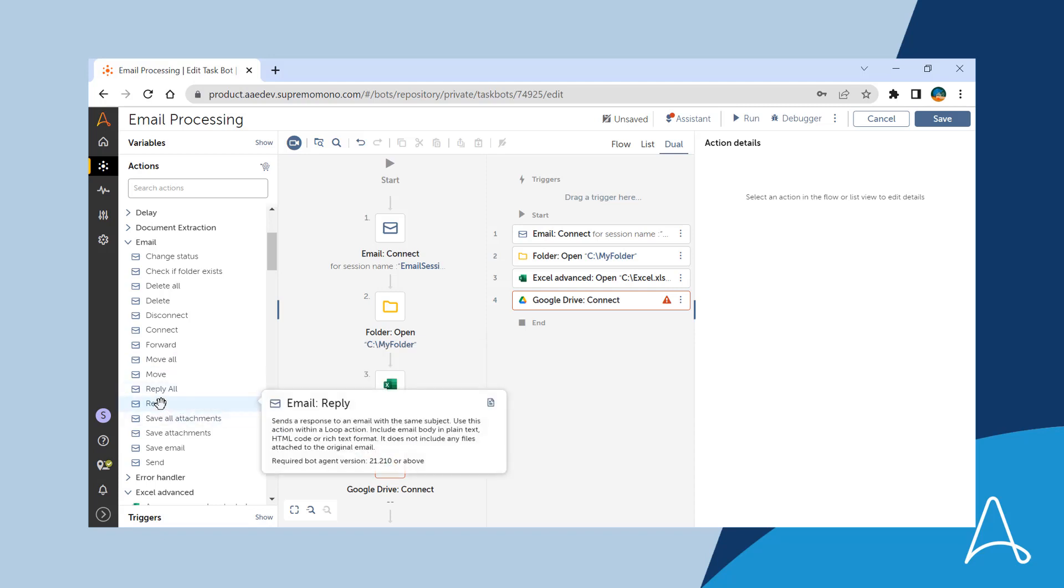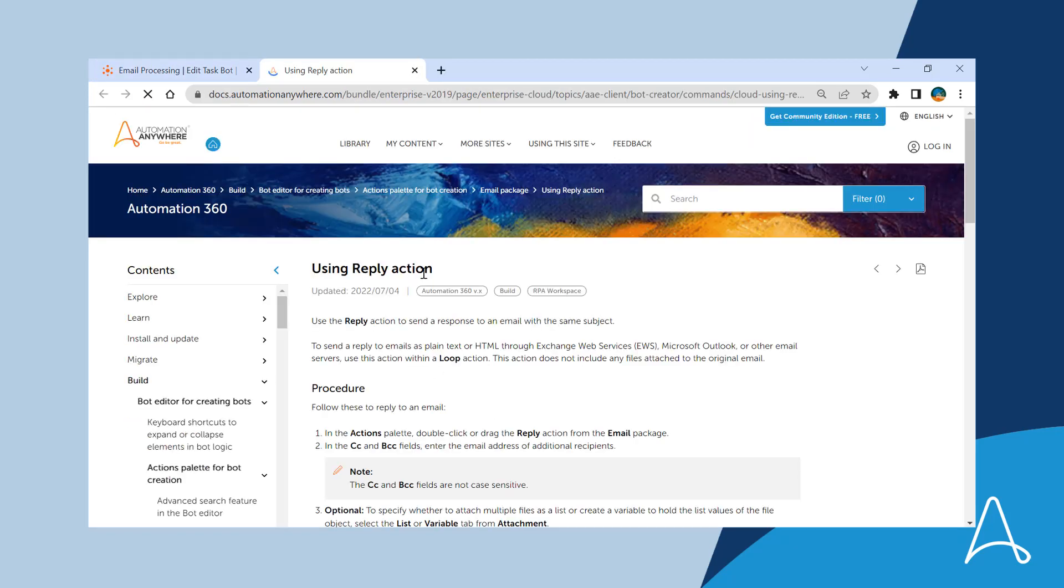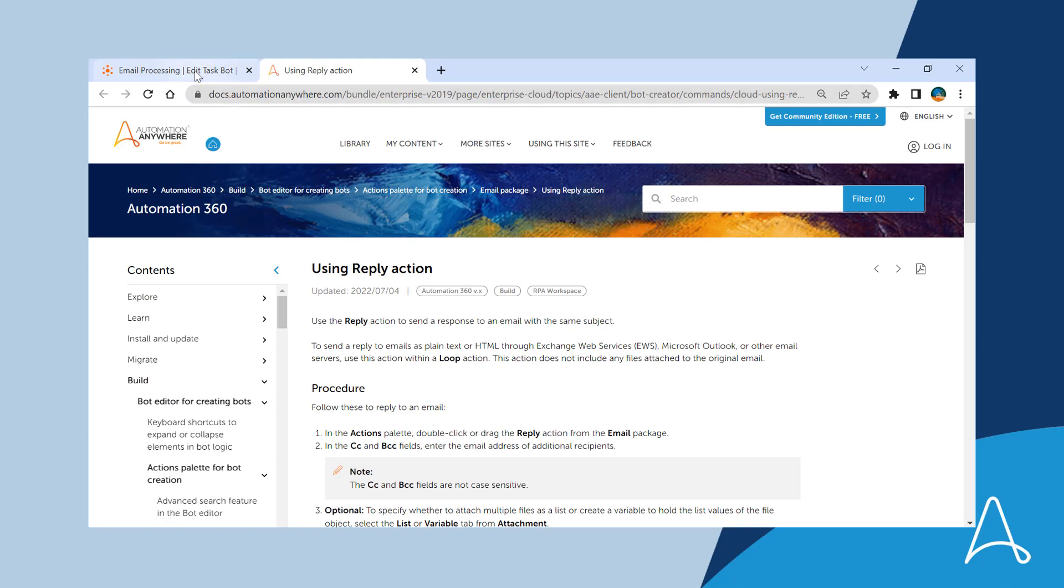To learn more about the actions, she can click on the documentation icon to learn about the action in detail. On clicking it, she is redirected to the Automation Anywhere's documentation portal with the relevant information on the corresponding action.